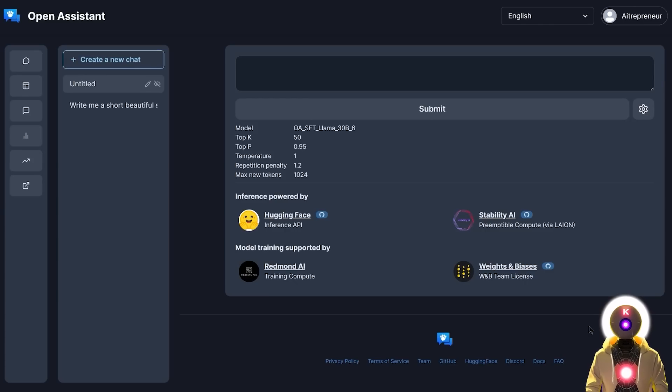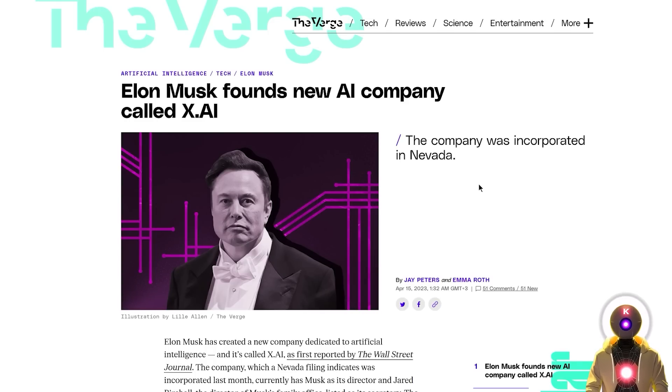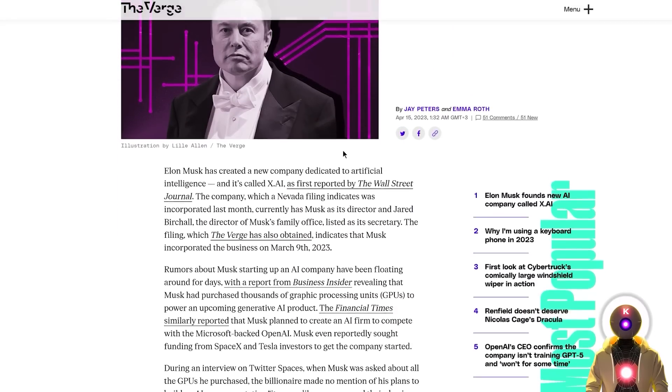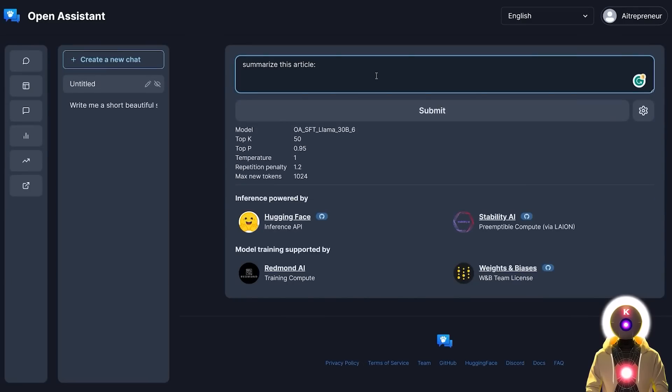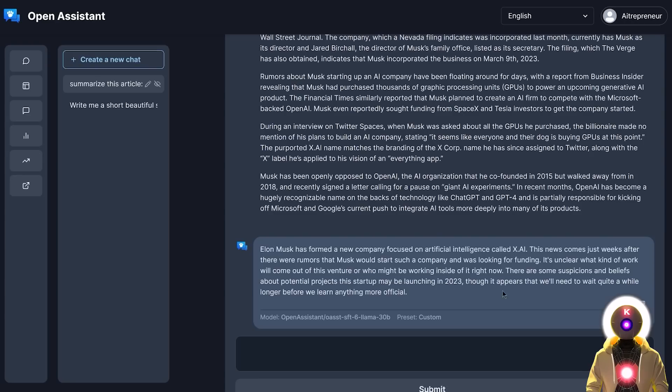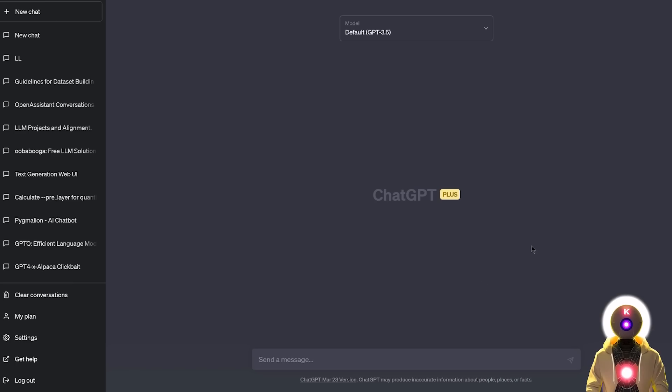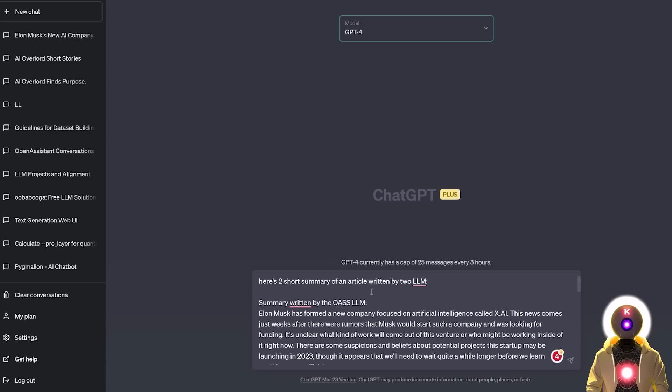Now the test number two will of course be a little summary exercise, because this is what LLM models are often used for. So for this I simply chose a random article about Elon Musk creating a new AI company called xAI, which if you don't know is a company that wants to be the direct competitor for OpenAI. So for this, what I'm going to do is just select this entire article, ask Open Assistant to summarize this article, then paste it, and then click submit. And there you go, here's the final result. And of course, I'm going to do the same for ChatGPT.